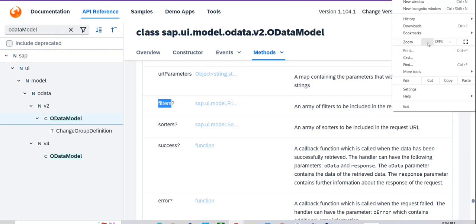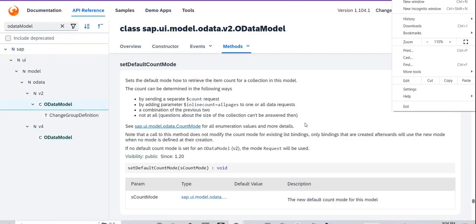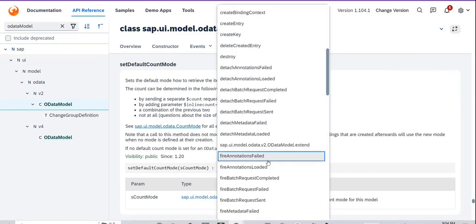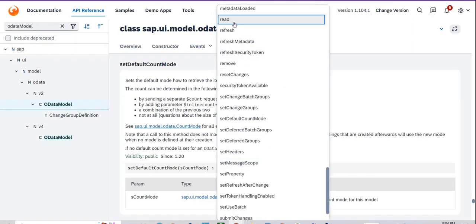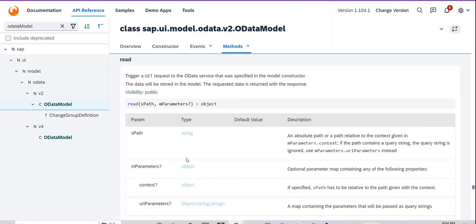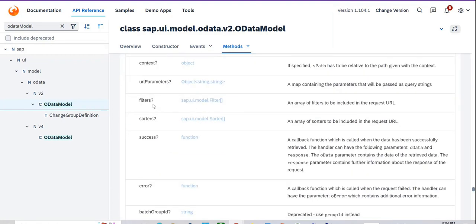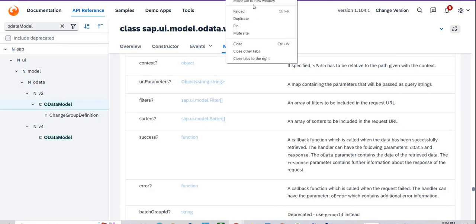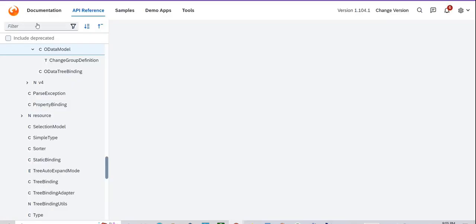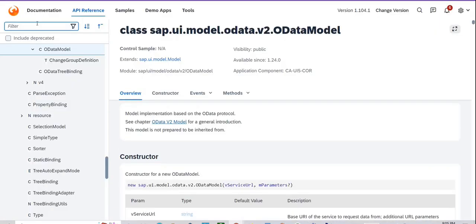Let me reduce this space. Click on 'read'. The filter is of type sap.ui.model.filter. You just need to search for it — go to API reference and search for 'filter'.